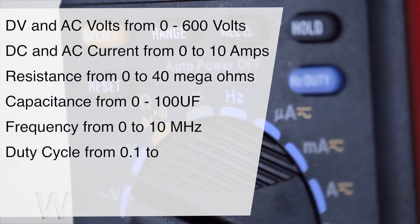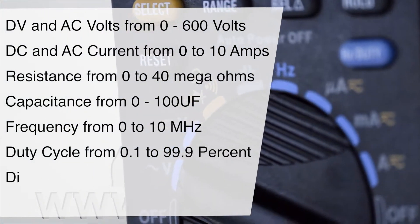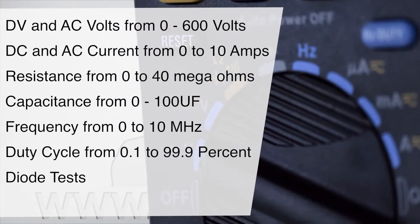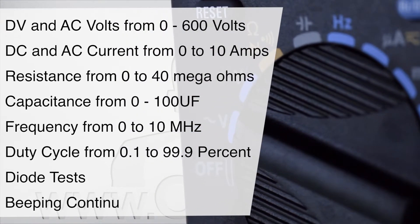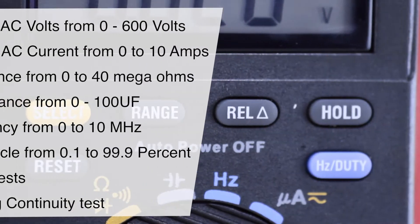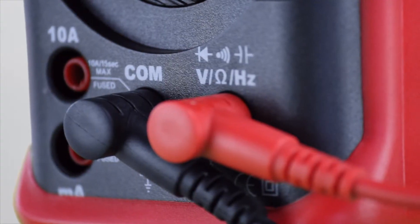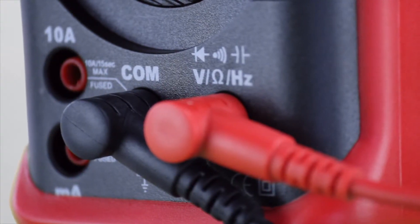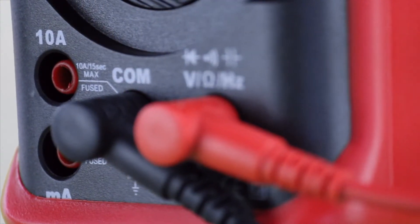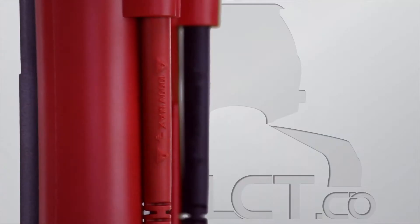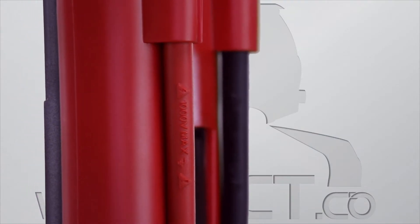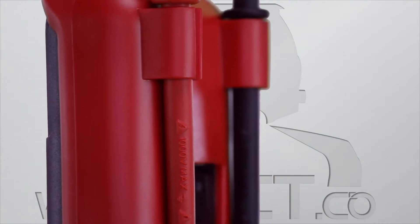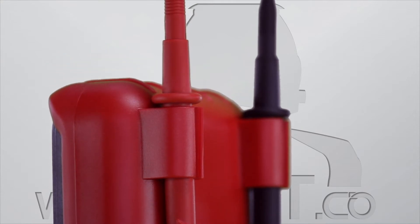Duty cycle from 0.1 to 99.9%, diode tests, and beeping continuity test. This comprehensive kit includes the 480A Auto-Ranging Digital Multimeter and Protective Holster, CAT 2 1000V 920mm long test leads.